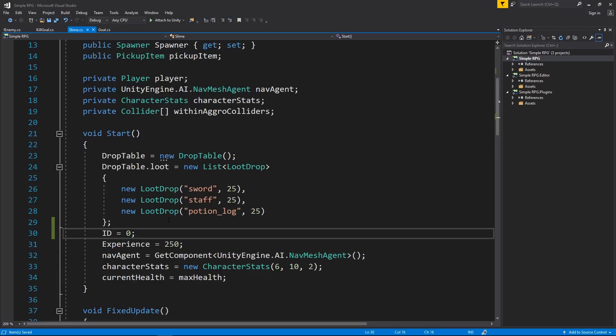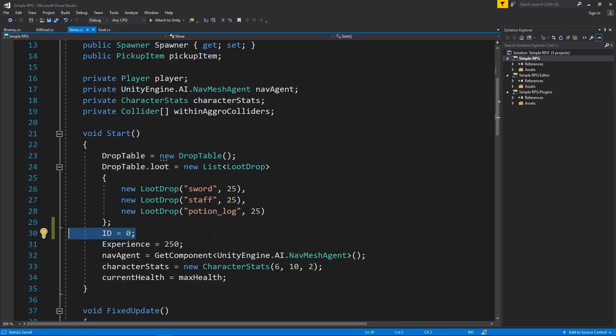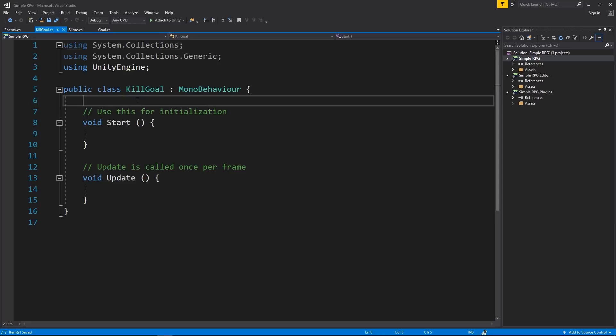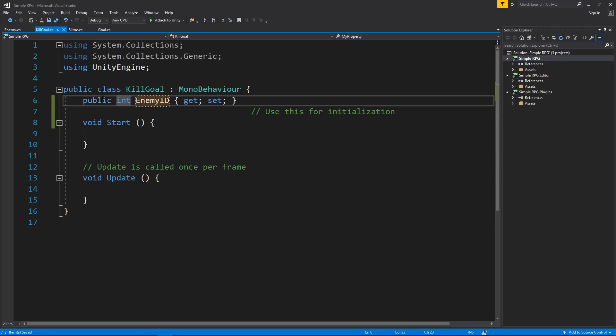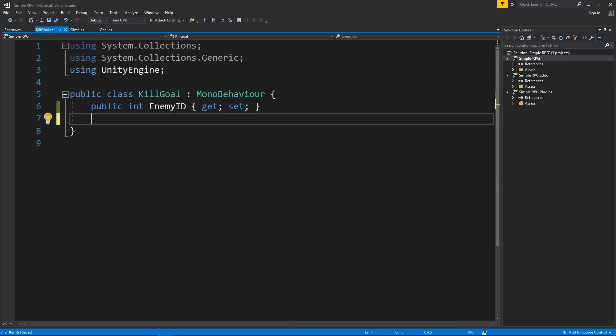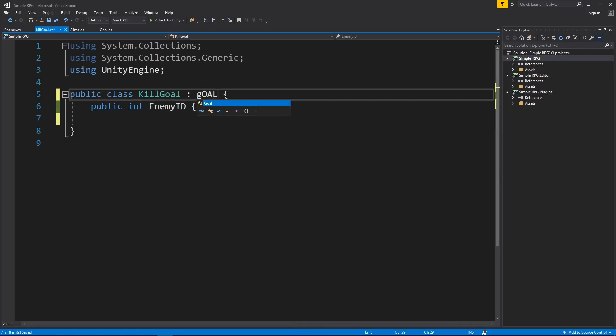And you could also add like an NPC identifier as a character stat or just a character identifier as a character stat and then use this with your stat system instead of creating a separate property for an ID for each enemy. However you want to do that. And then kill goal, what I want to do is assign or at least create a property that we can use to assign the type of enemy that we're looking for. So I'm going to have a property and it's going to be integer and I'm going to call it enemy ID.